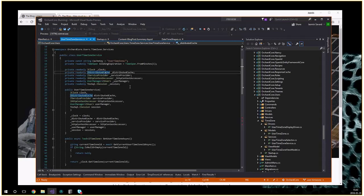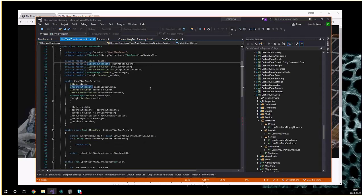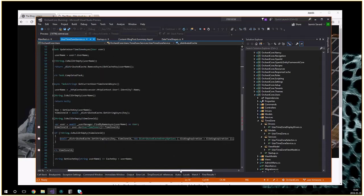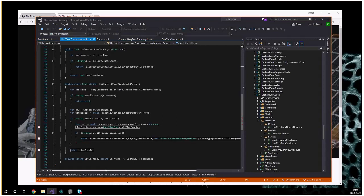The user time zone is stored in the distributed cache because it's a serializable value — just a time zone ID. On a single machine it will be in memory, just like memory cache, but on multiple machines it will be shared. We cache it because we don't want to have to load the full user object to render any page — that would be a lot of database queries. It's cached for one minute, then reloaded. It is invalidated when you edit the user. With a distributed cache, changing the value changes it for all nodes — no message bus needed.